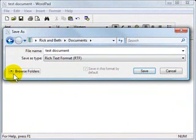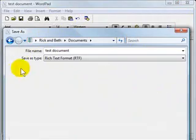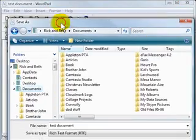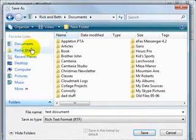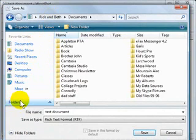In order to bring it up, you have to click browse folders. And if the folders aren't readily available, you have to click on the folders here.